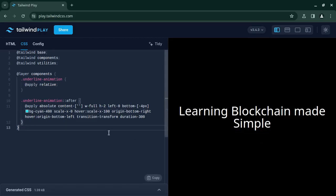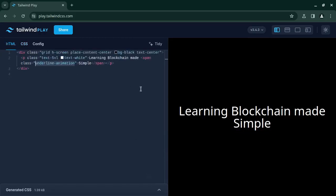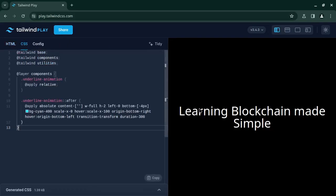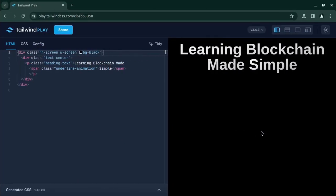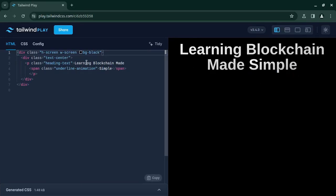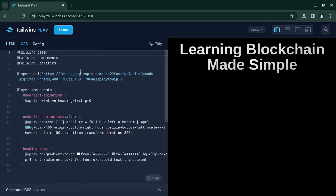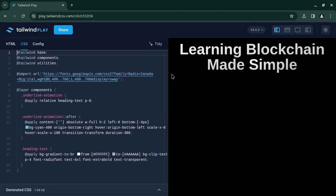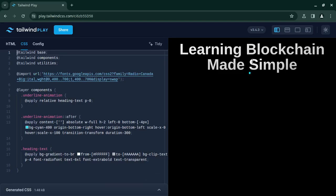Now I will share this playground link in the description if you want to check it. And yeah, I have one done here with all the text styling. I have added a font, this is I think Radio Canada Big, and I have applied a few more styles like a little bit of gradient and it looks amazing.